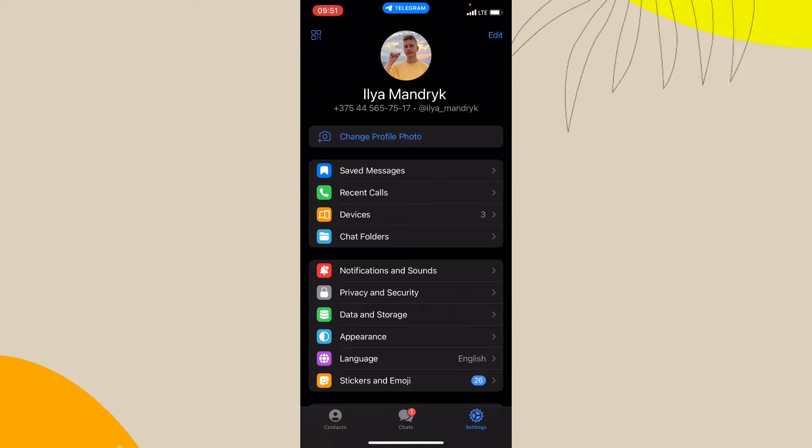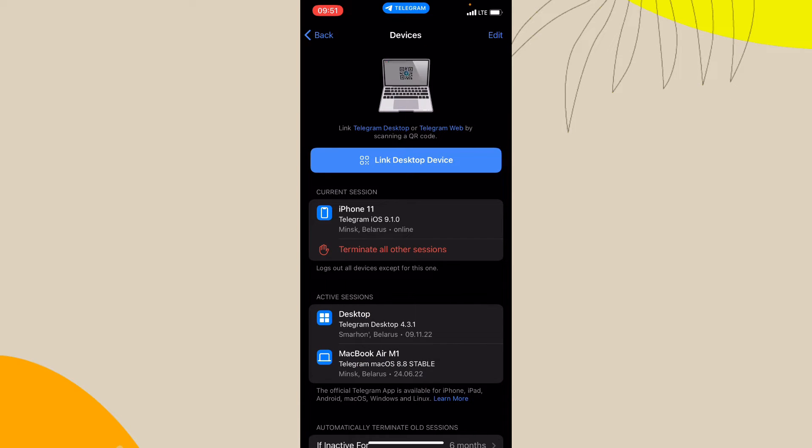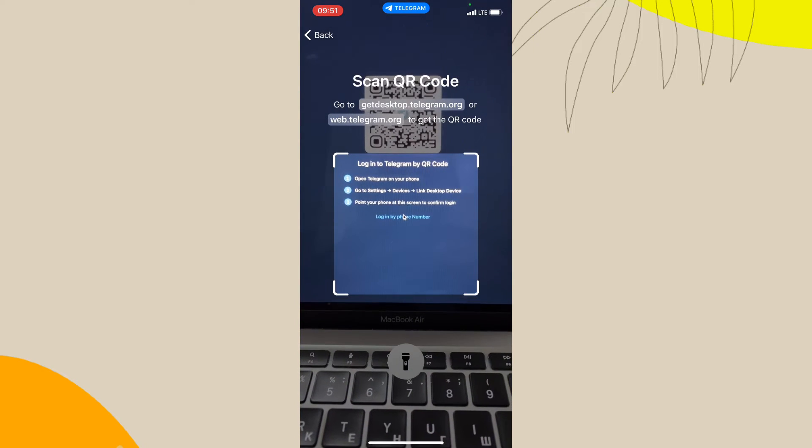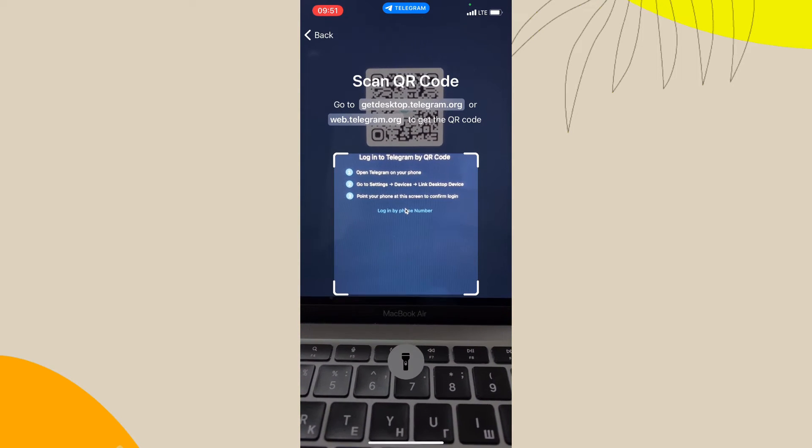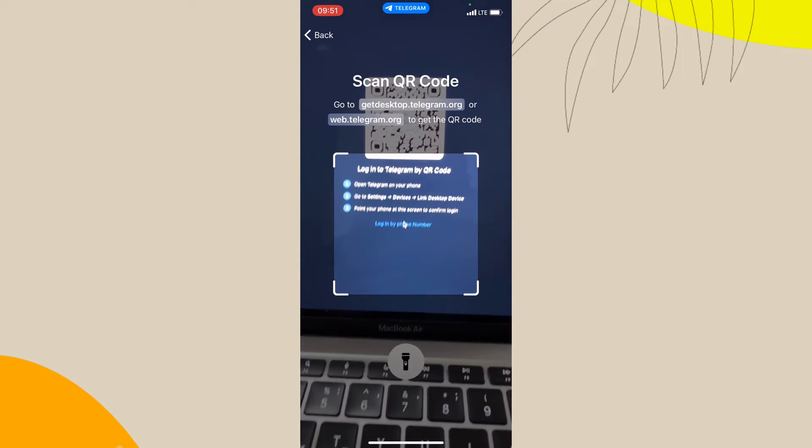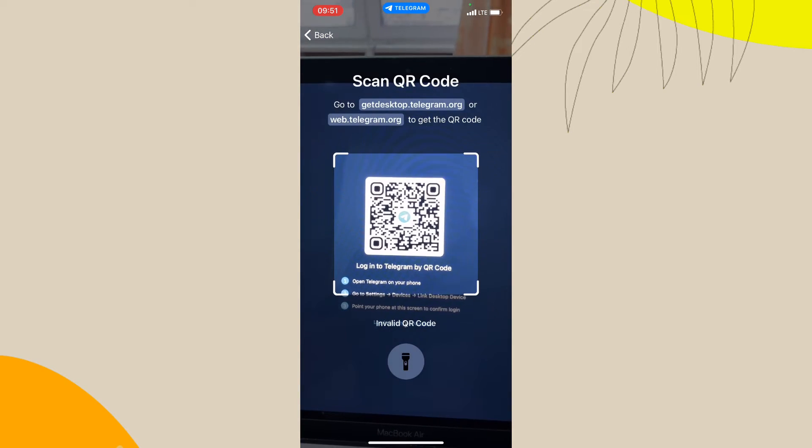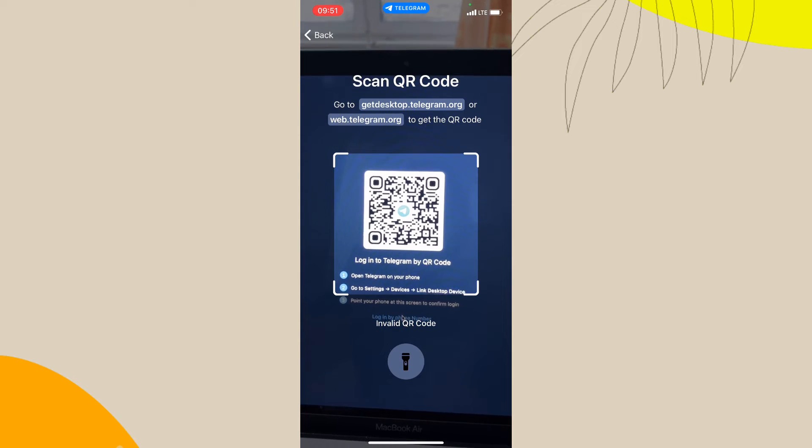Go to settings, then click on devices, and now go to link a desktop device. Click on this button and here we can see the QR scanner. So all we need is just to scan our QR code.